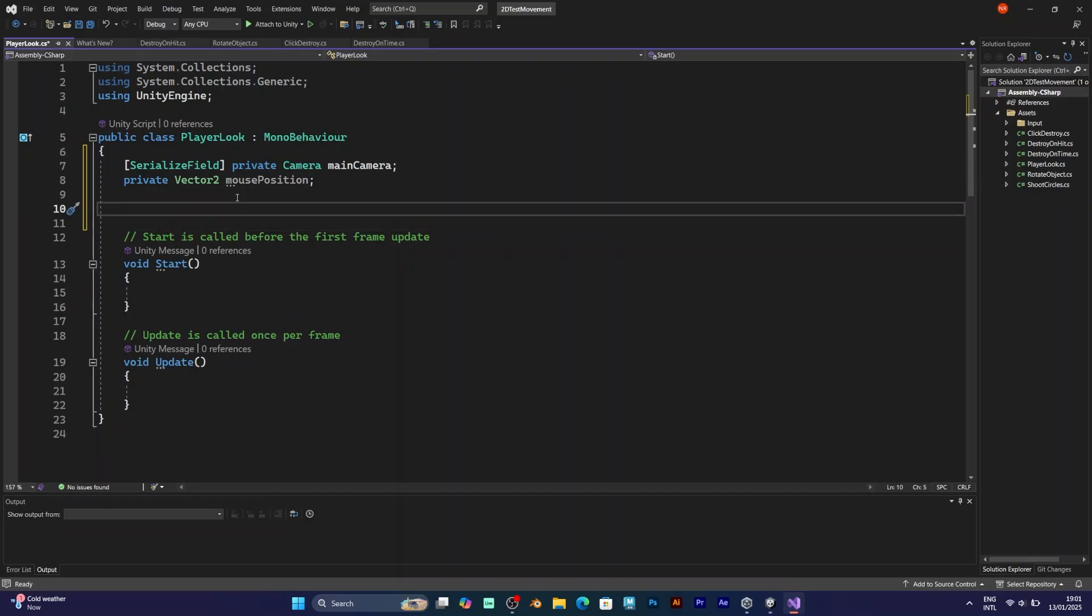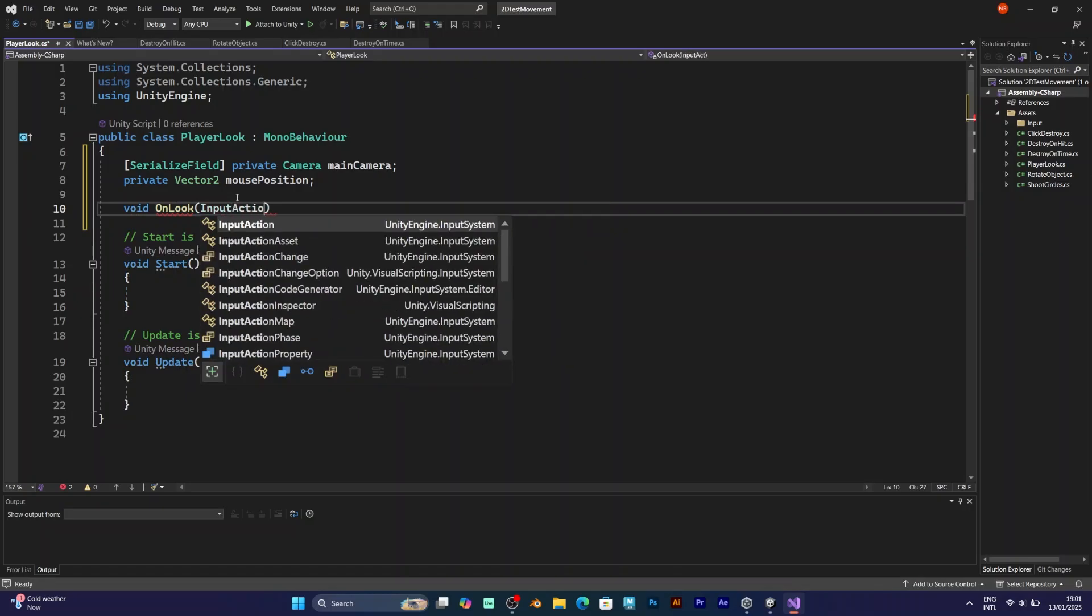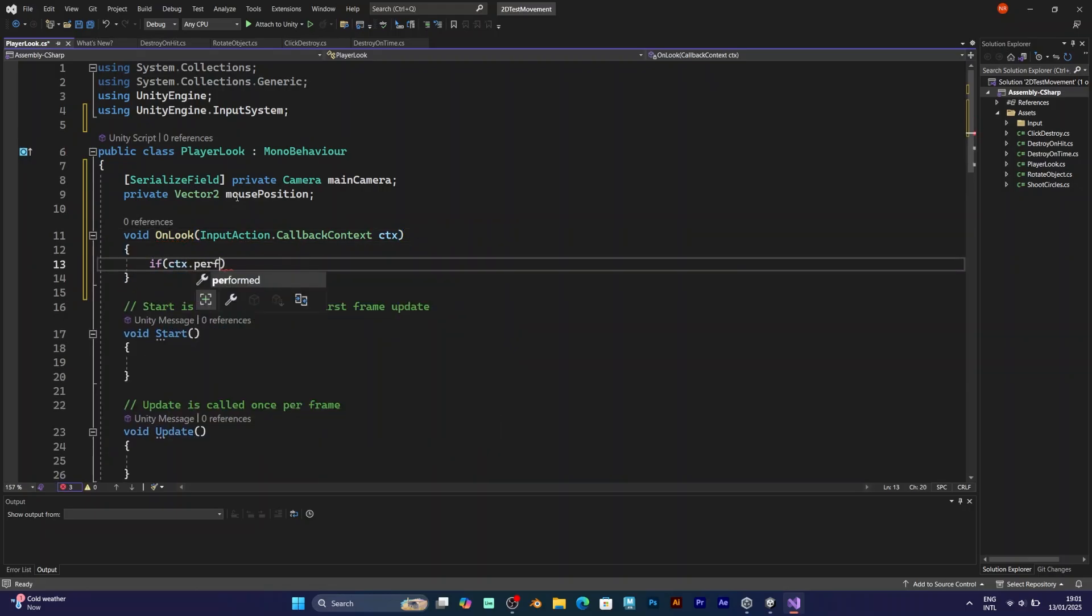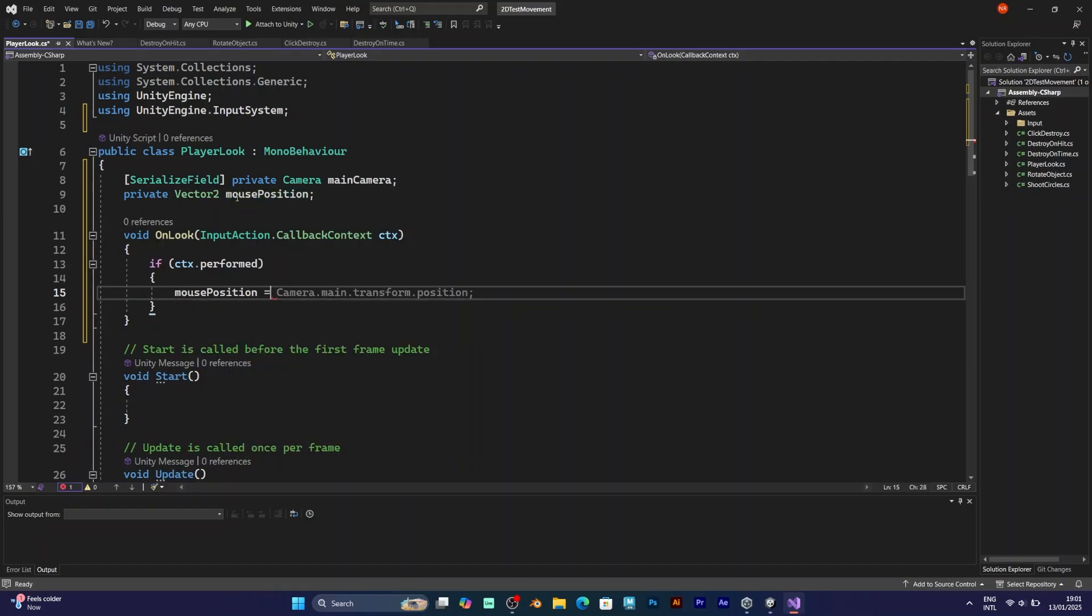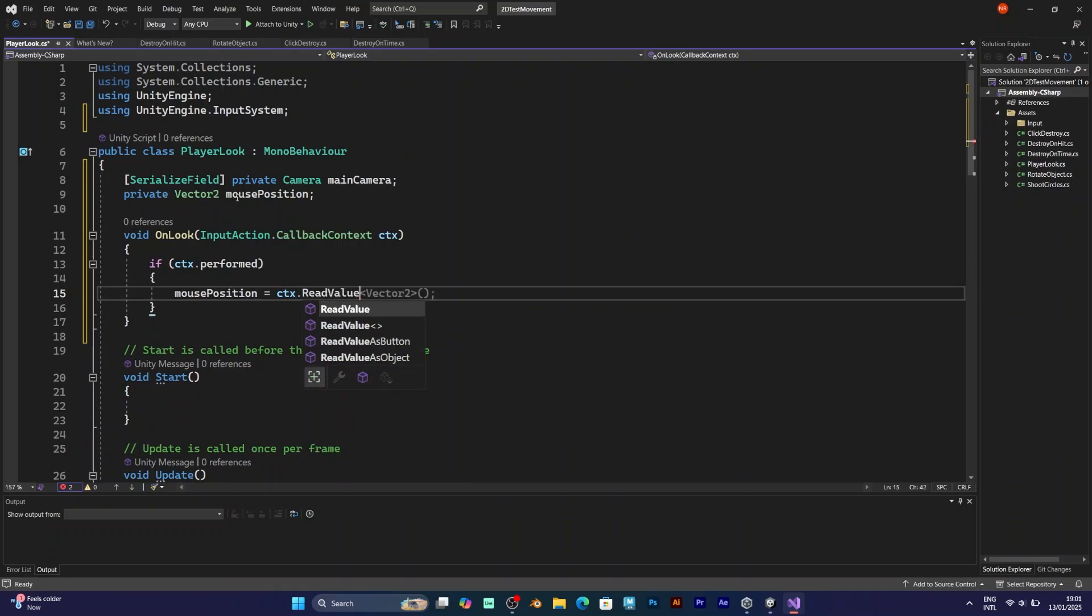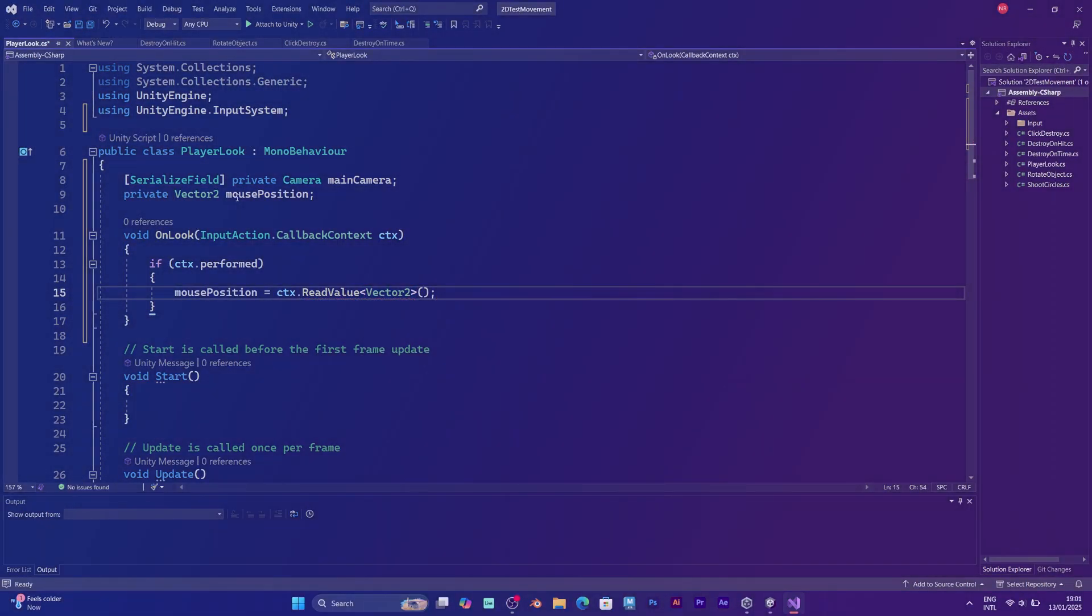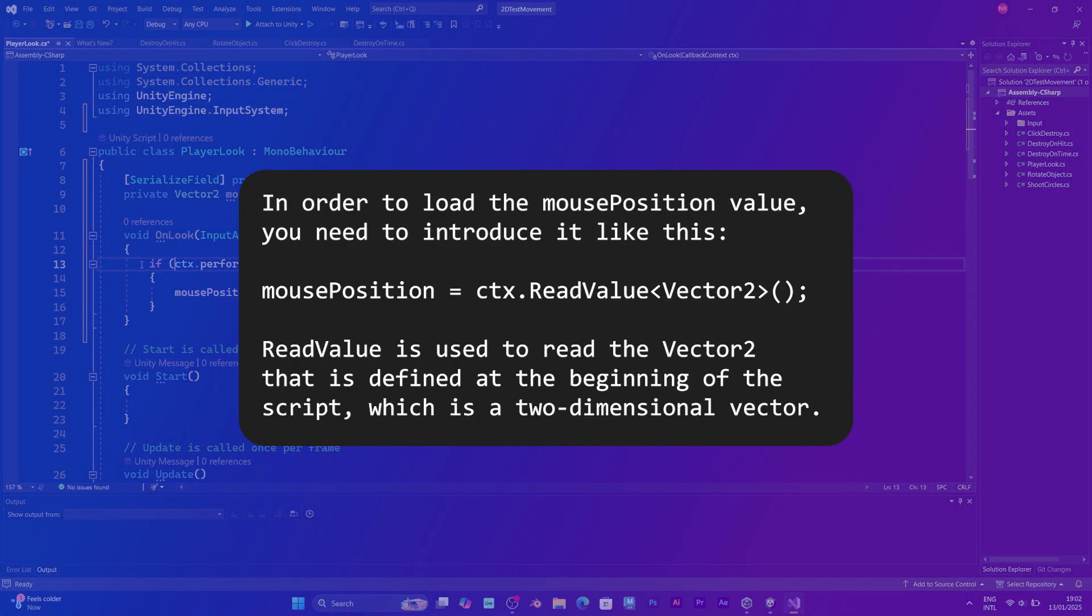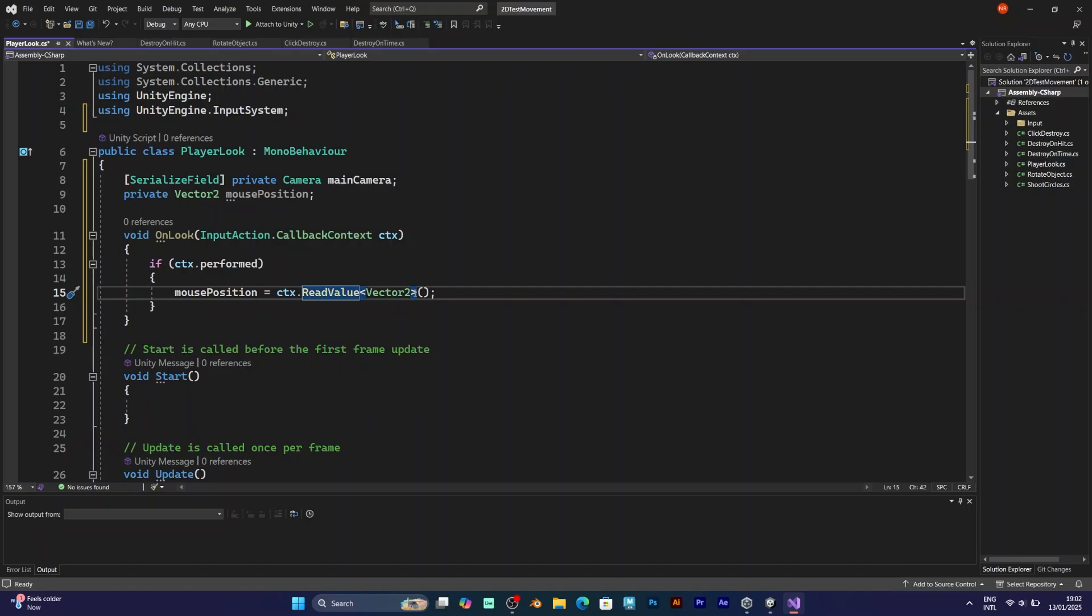To make things more simplified, I will add the public void OnLook. You need to add the input action callback context. You also need to introduce the input system, which will be explained later. Inside, you need the if statement: if context performed. And inside the if statement, mouse position equals CTX readValue Vector2. This reads the Vector2 value, which is already defined in the input actions asset.